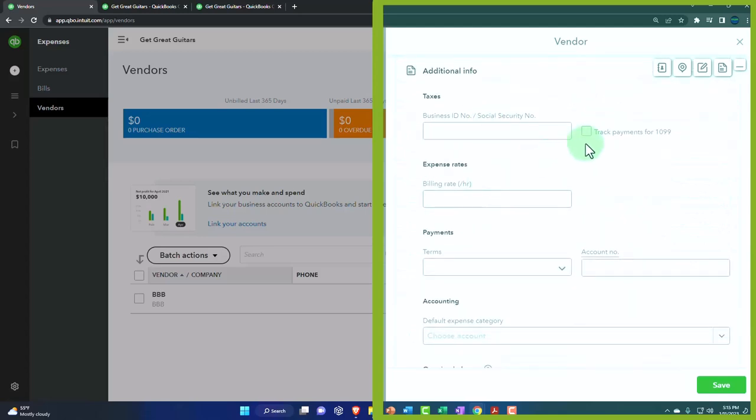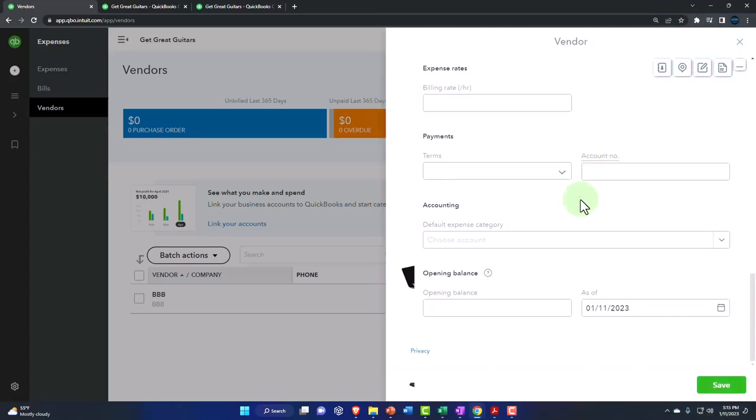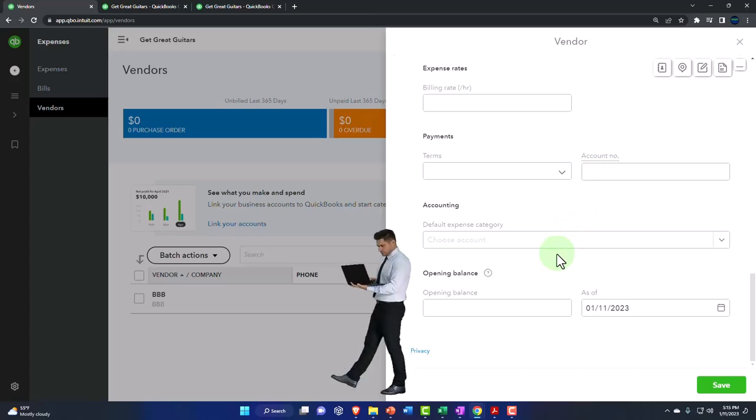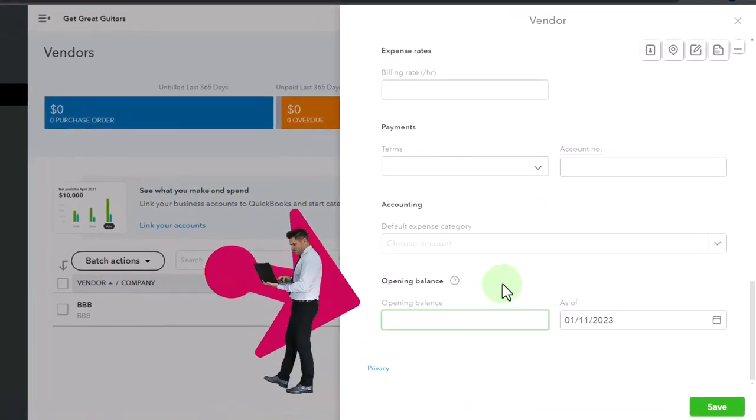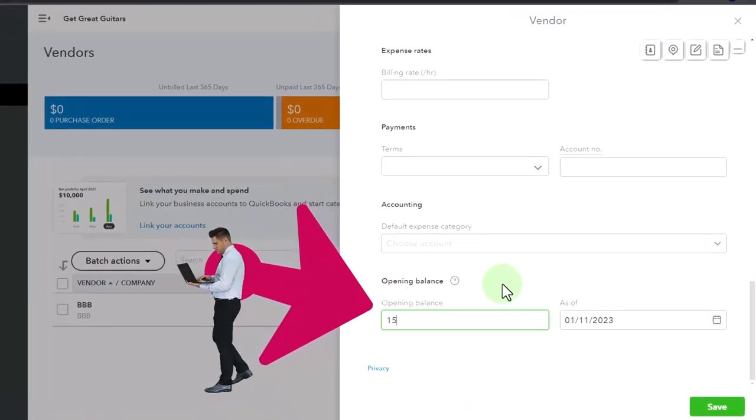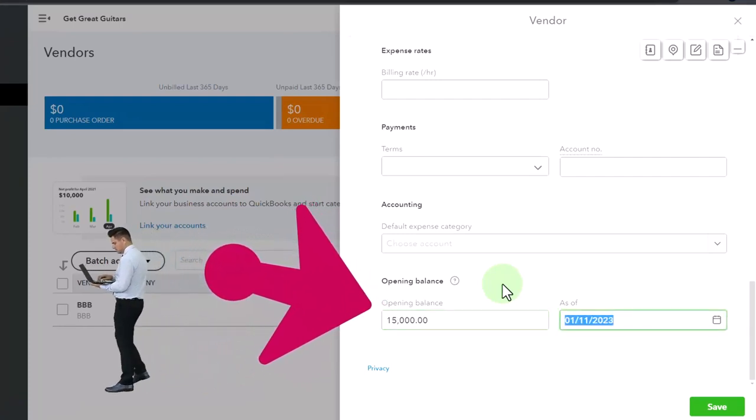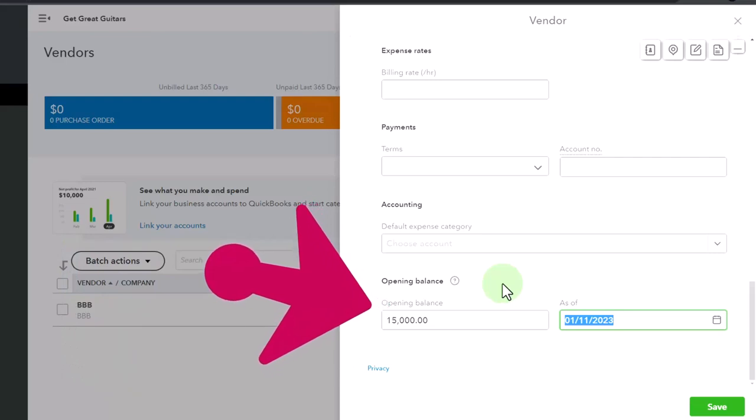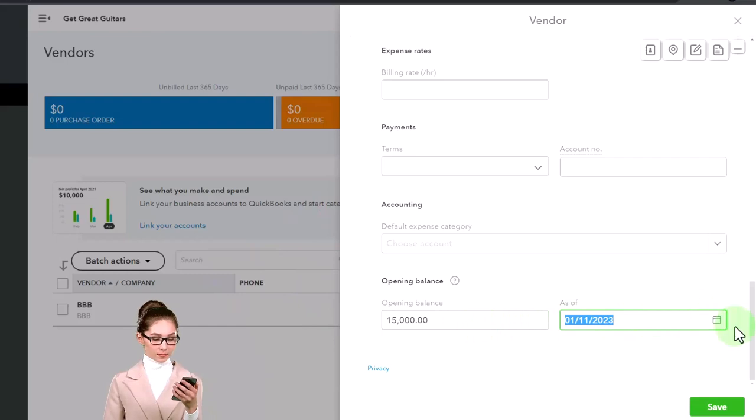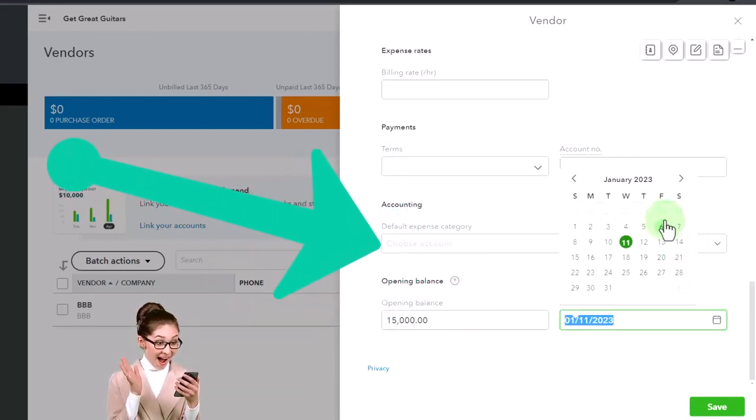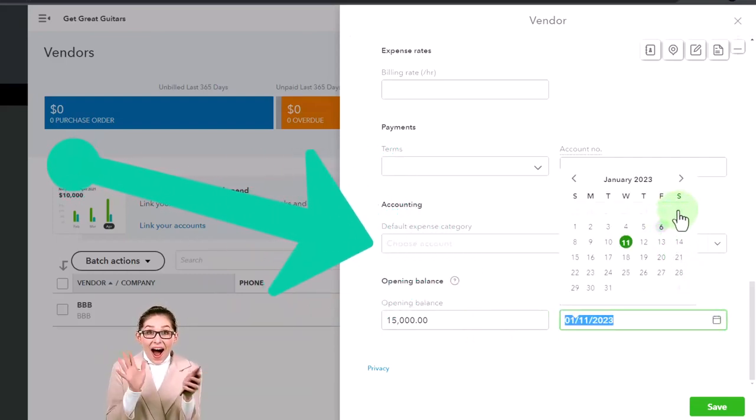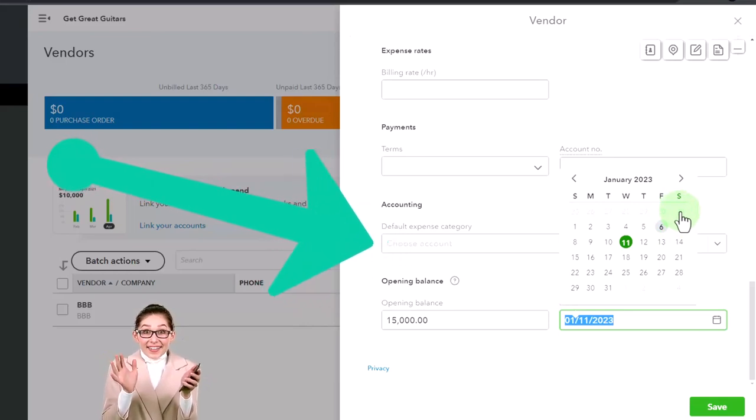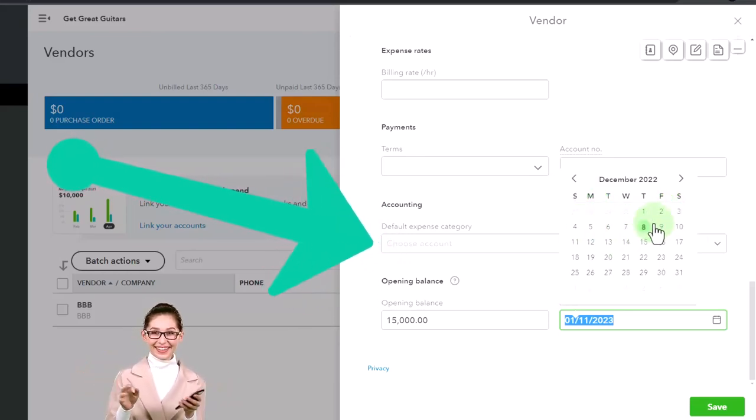I'm not going to 1099 them. That's really the only thing you want to think about if you have a small vendor you're paying. But I want to add the opening balance, which I would only do when starting a new company file. Otherwise you don't really want to use that ever after that point in time. I'm going to hit the calendar and make sure I enter this as of the last day of the prior year, 12/31.